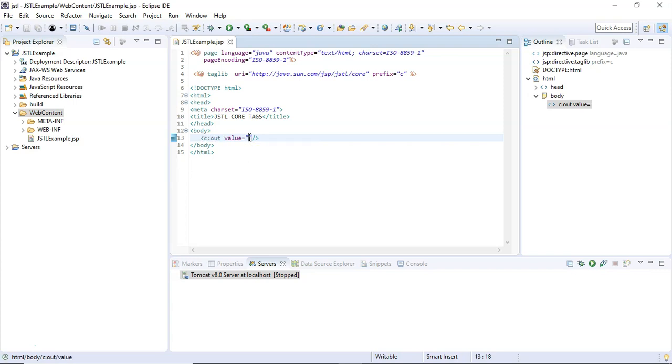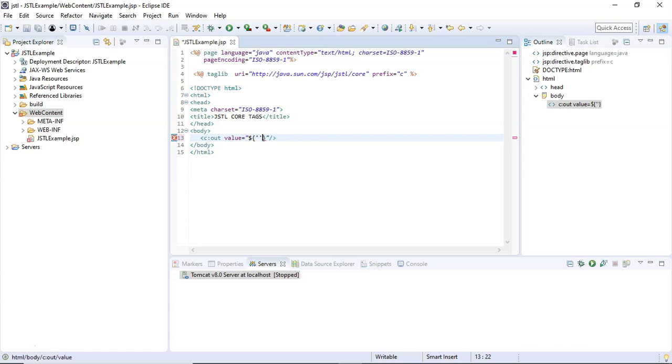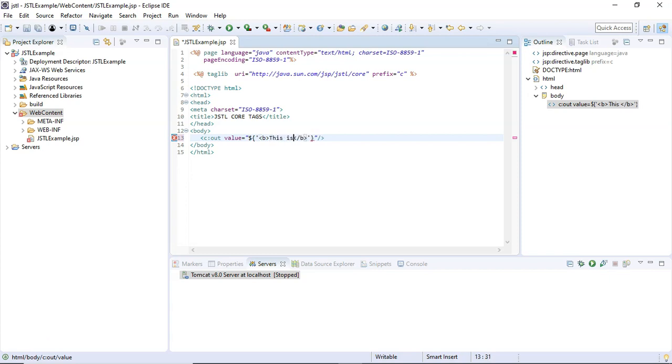Inside this value attribute, I'm going to assign an Expression Language syntax, that is EL syntax. Inside this Expression Language syntax, I'm going to assign a string. Inside this string, I'm going to put the message I want to send to the browser inside this b tag—that is, the bold tag—and I'm going to say 'This is c:out example.'